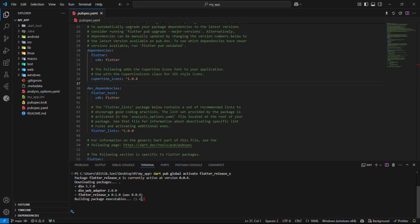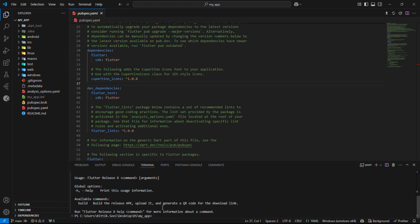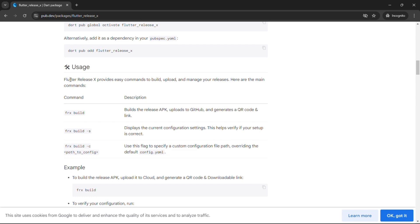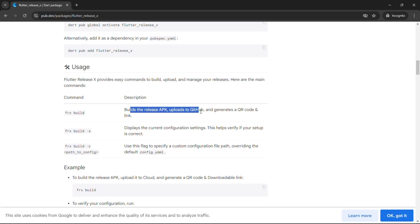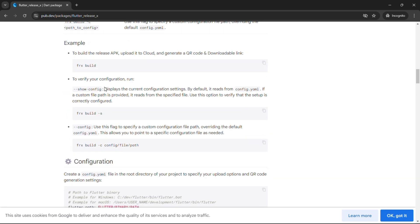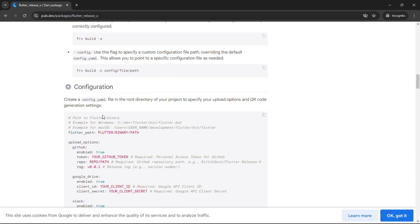Great. We have successfully added this package as an executable. Let's check by running command FRX or Flutter Release X as shown. Awesome. It's running perfectly. Now comes the exciting part. Let's dive in and configure it to make it truly shine. Stick around. This is where the magic happens.